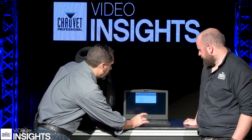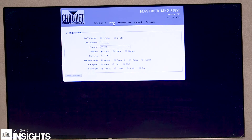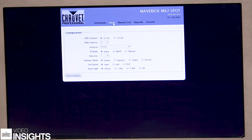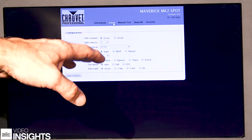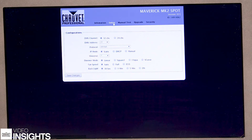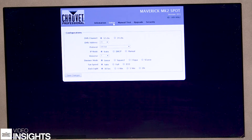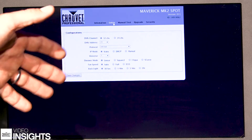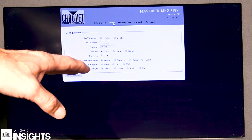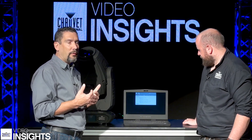Going into Setup, I can choose my DMX channel assignments, and my protocol — whether I want it to be ArtNet, DMX, or sACN. My IP mode, whether it's going to be static, DHCP, or manual, so I can manually input a new IP address. What universe it's going to operate in, my dimmer modes, fan speeds, and backlight. Depending on which fixture you are logging into, the information on this screen will vary.